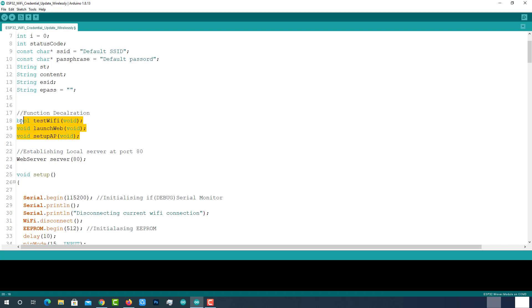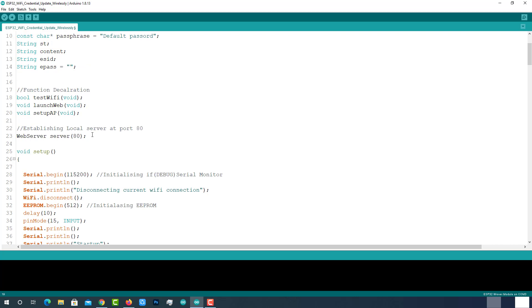Declarations of functions TestWiFi, LaunchWeb, and SetupAP. Establishing local server at port 80.